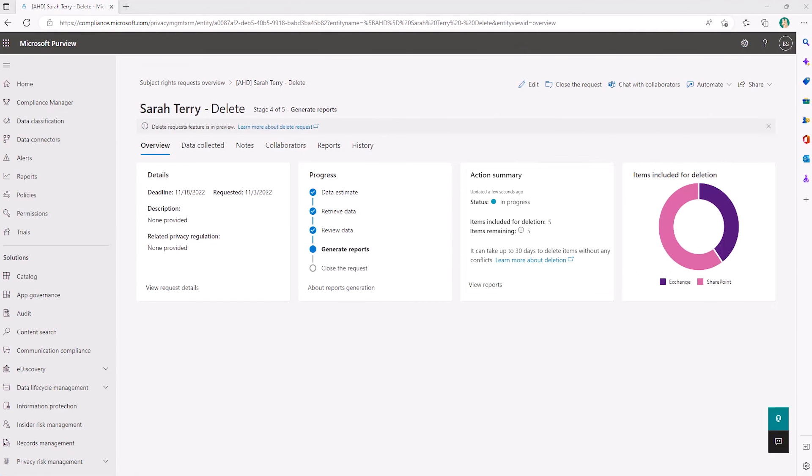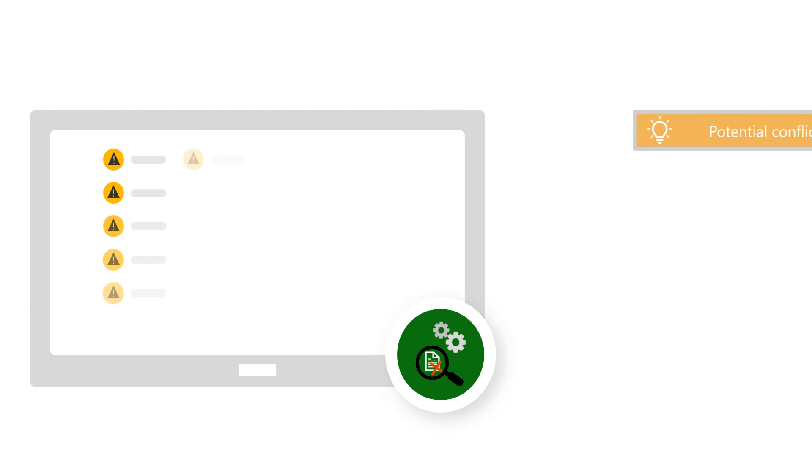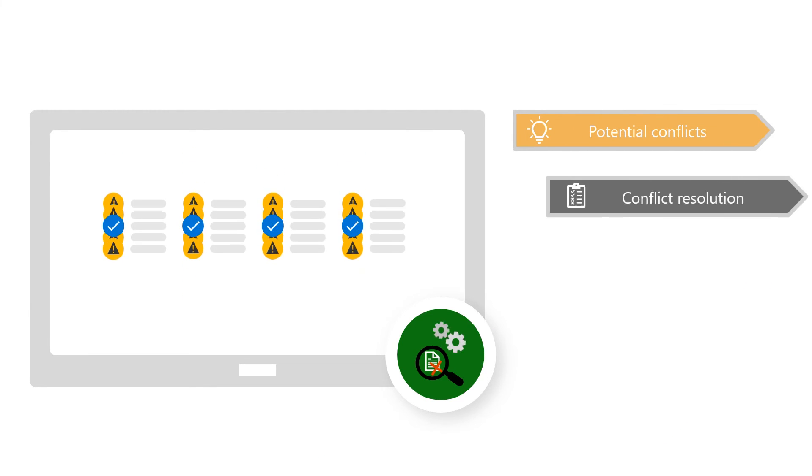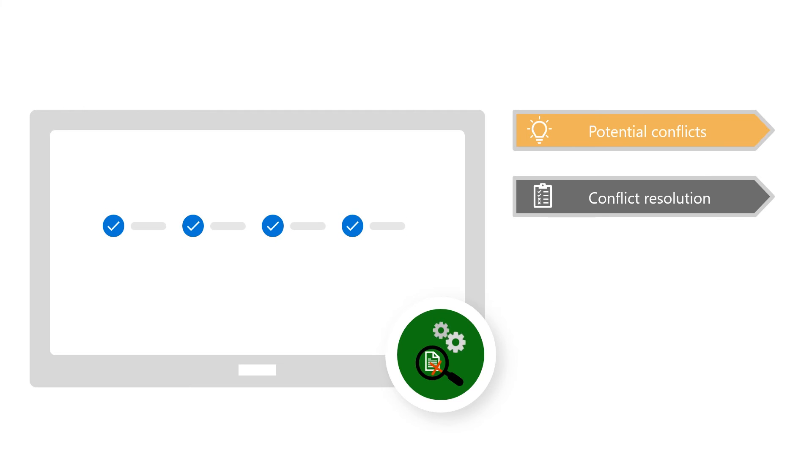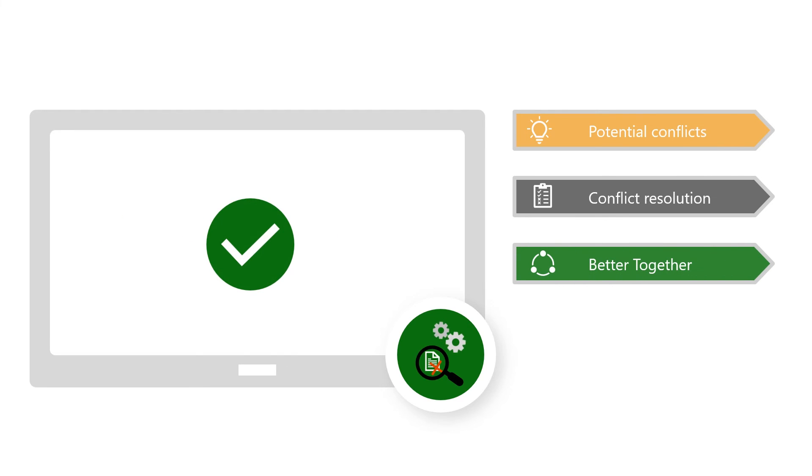After approval, you'll be able to monitor the progress of the deletion workflow. Priva SRR currently leverages the retention platform to handle conflict resolution and deletion. This allows us to work better together with our data lifecycle management and records management solutions where teams may be designating items that would conflict with the delete request.